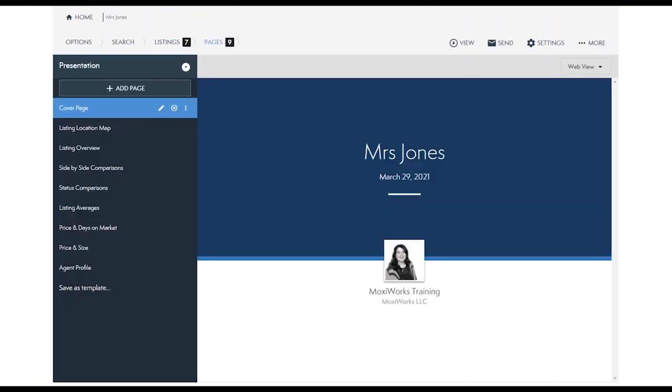As with every presentation type, the pages screen is where your presentation will come to life. The pages are what your customer will see to tell the story of all the information we've just entered on the previous screens.